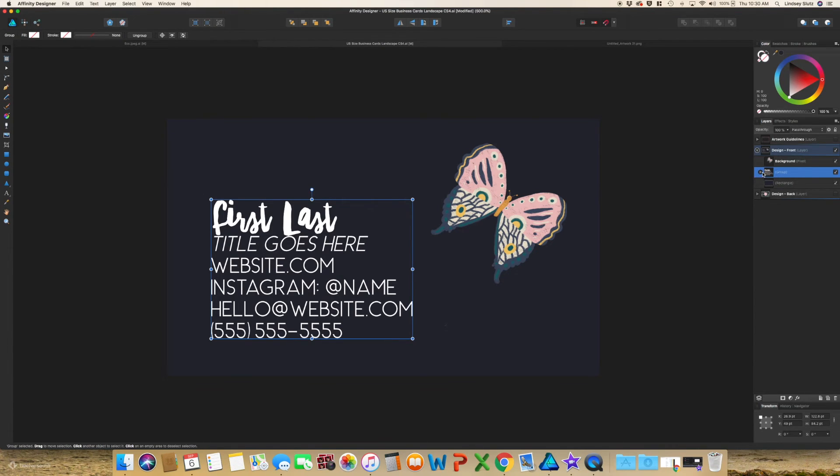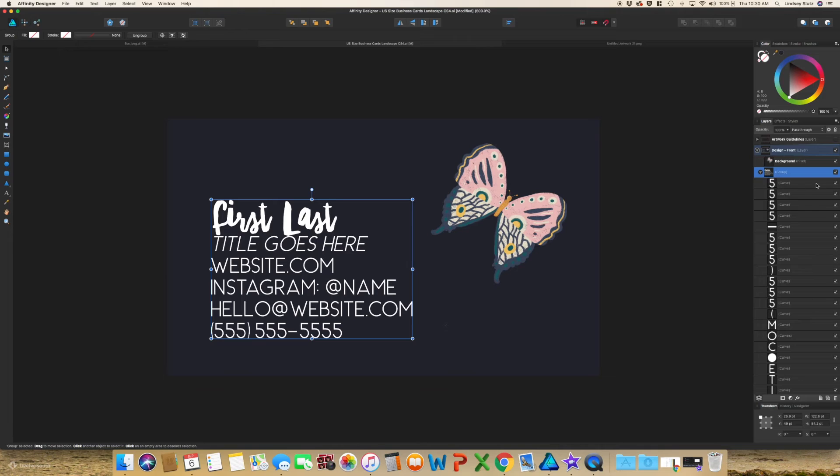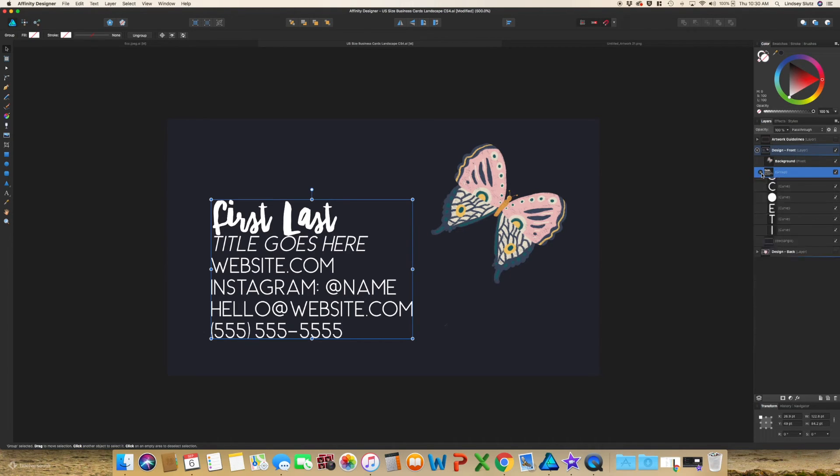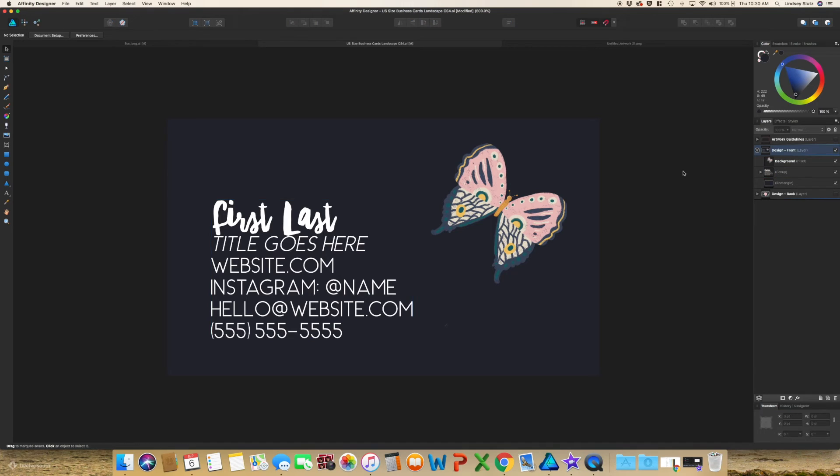All you need to do is to select your text and then go up to layer and convert to curves. And as you can see, it has grouped it. And now each thing is its own shape or curve. And that is all you need to do before exporting this for print.